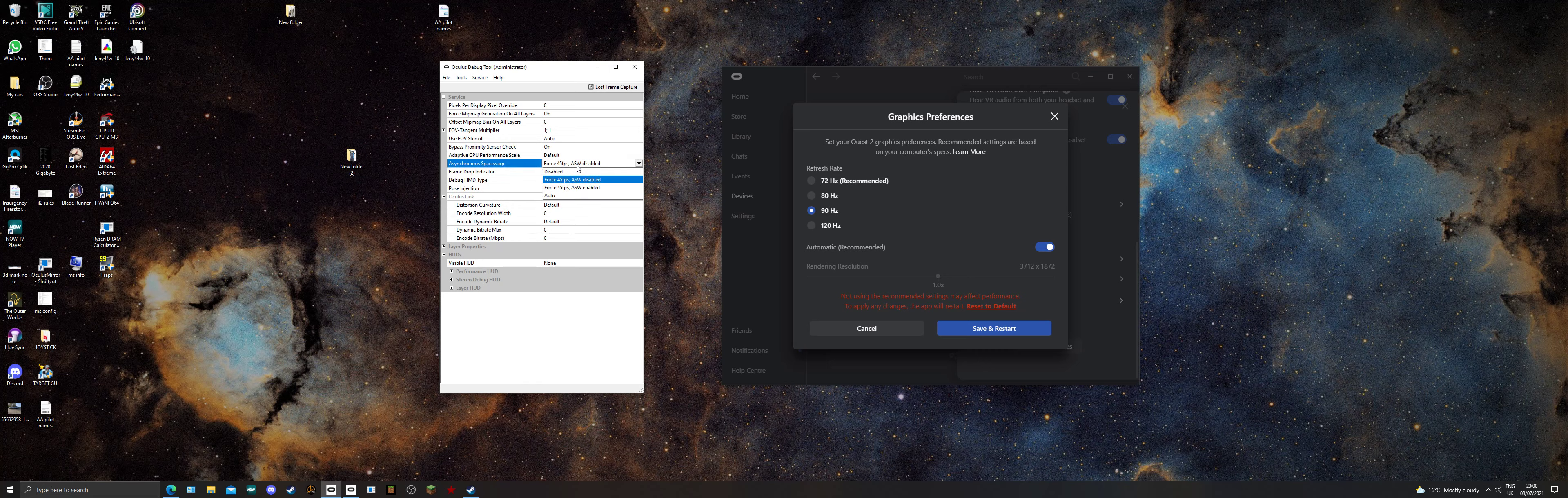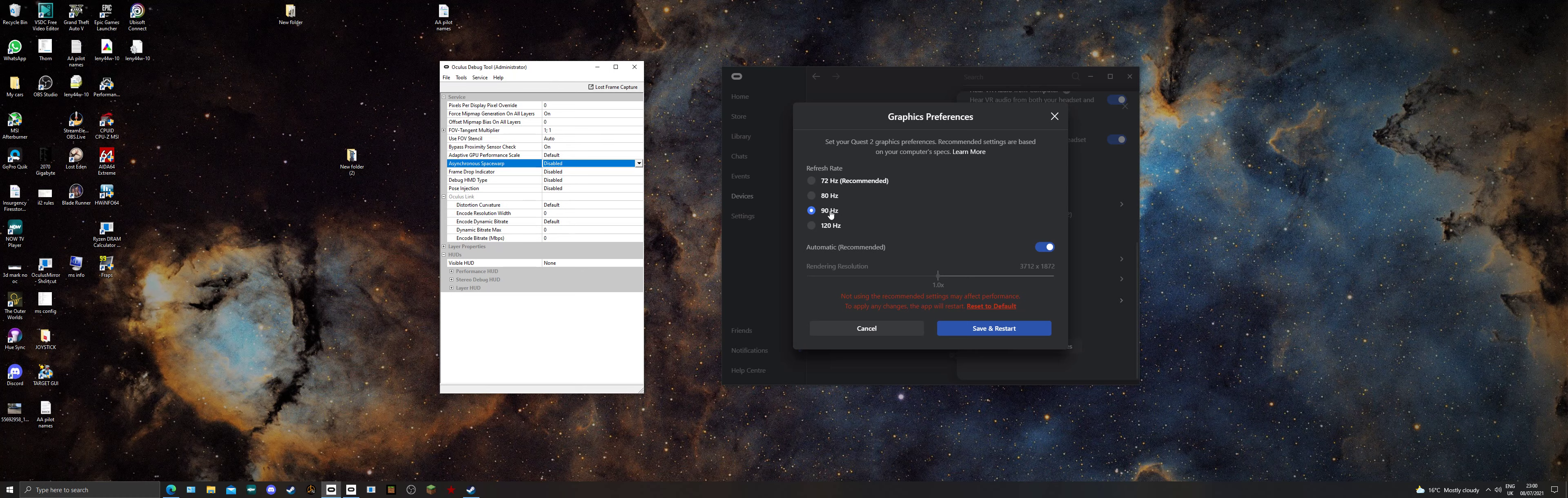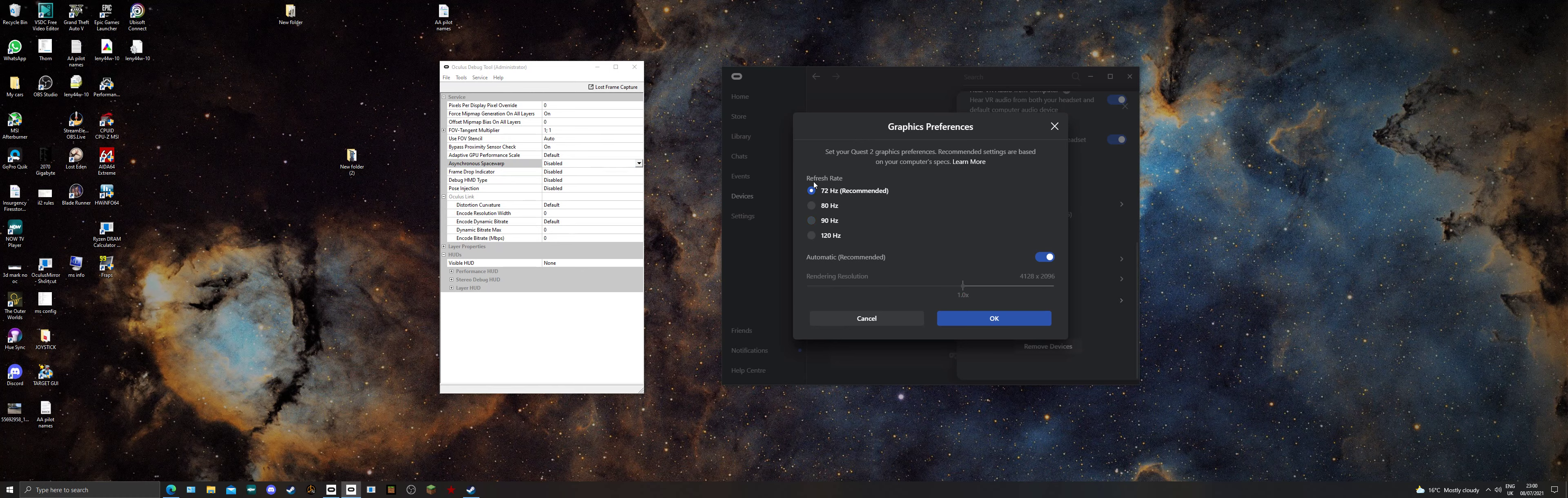If you've got a powerful graphics card, make sure you disable this. Don't leave it at 90 though, because even 3080s, 3090s, some of them struggle to get 90. So what I recommend is setting it to 72.